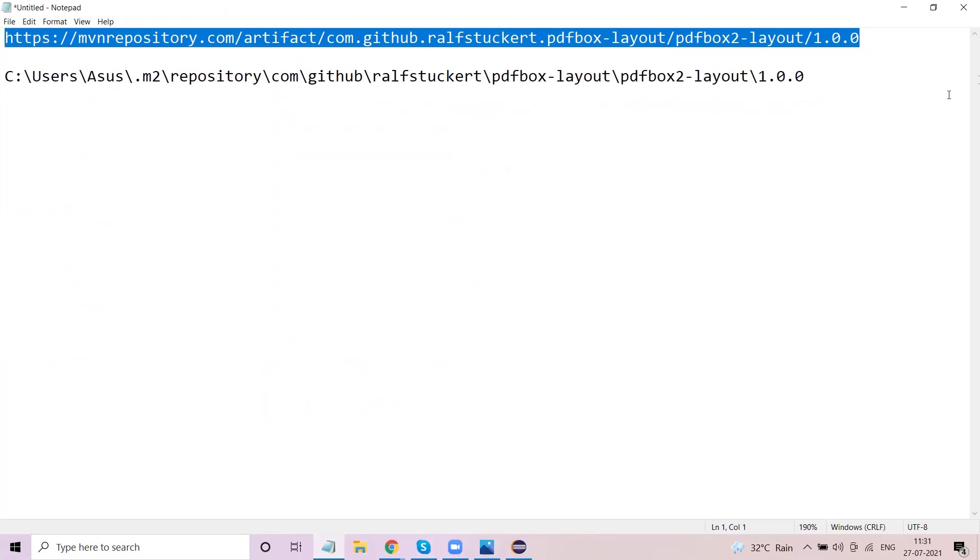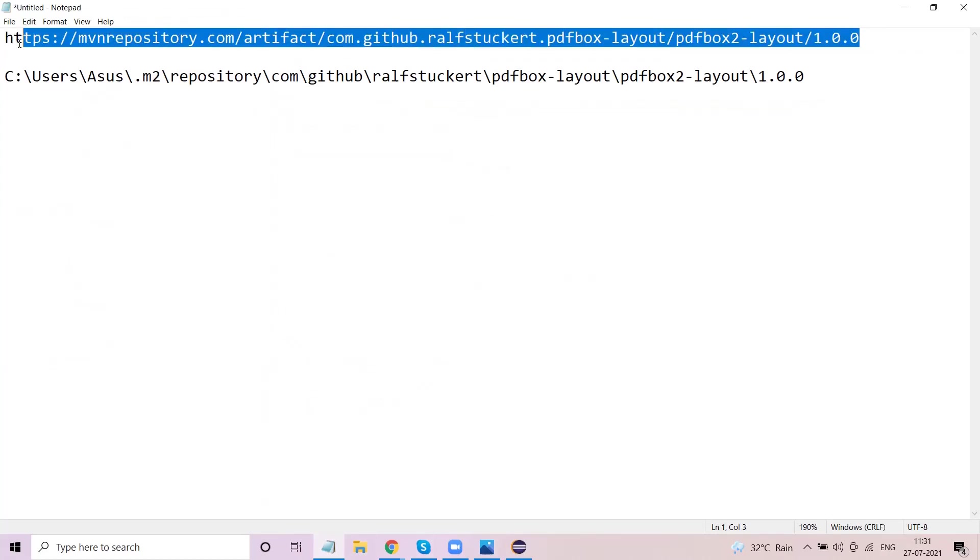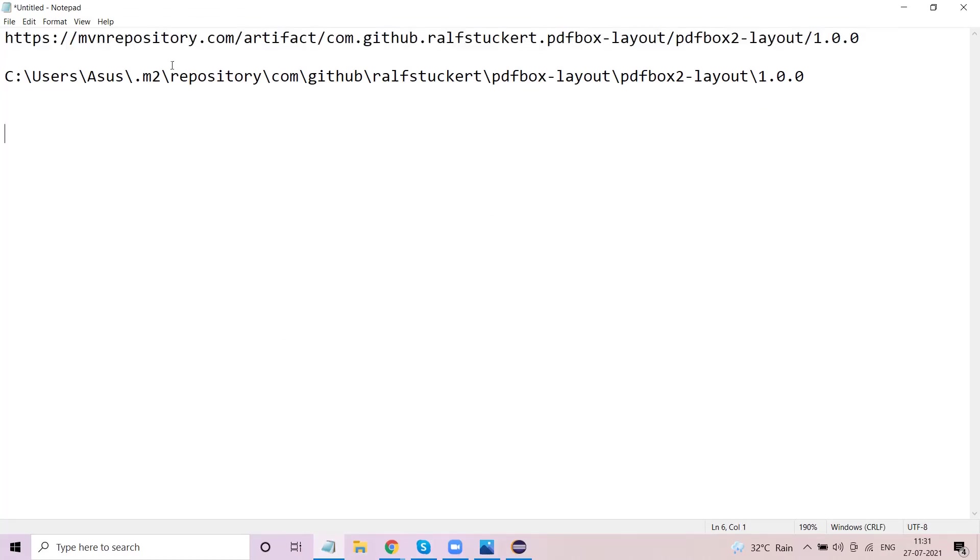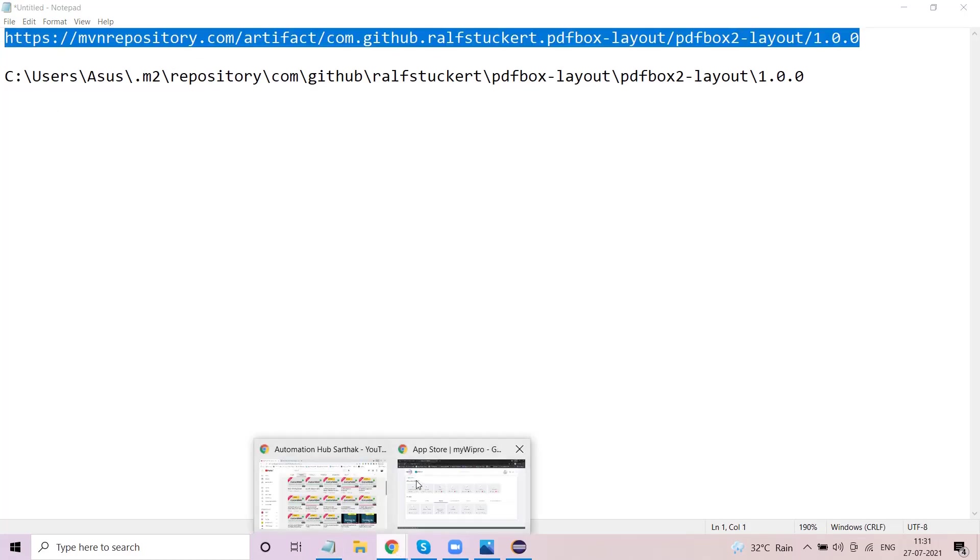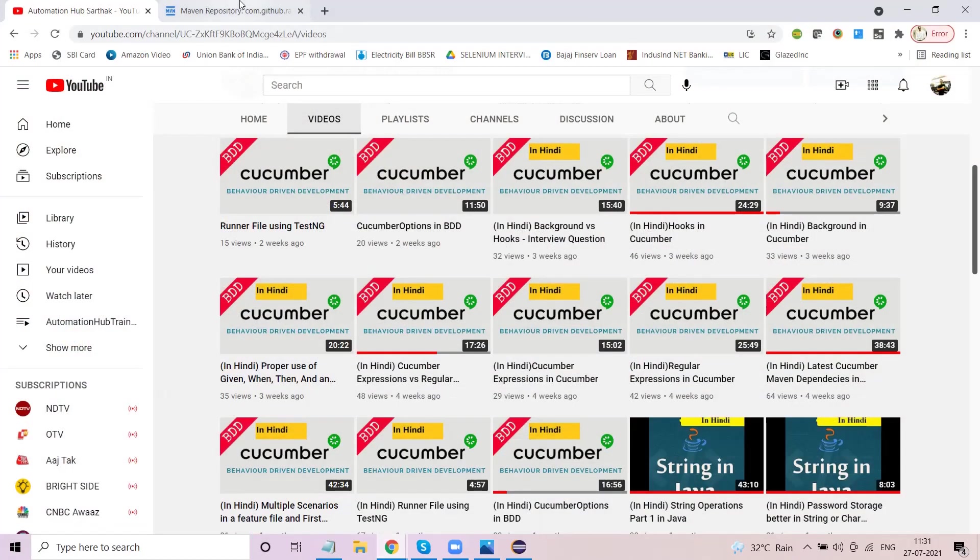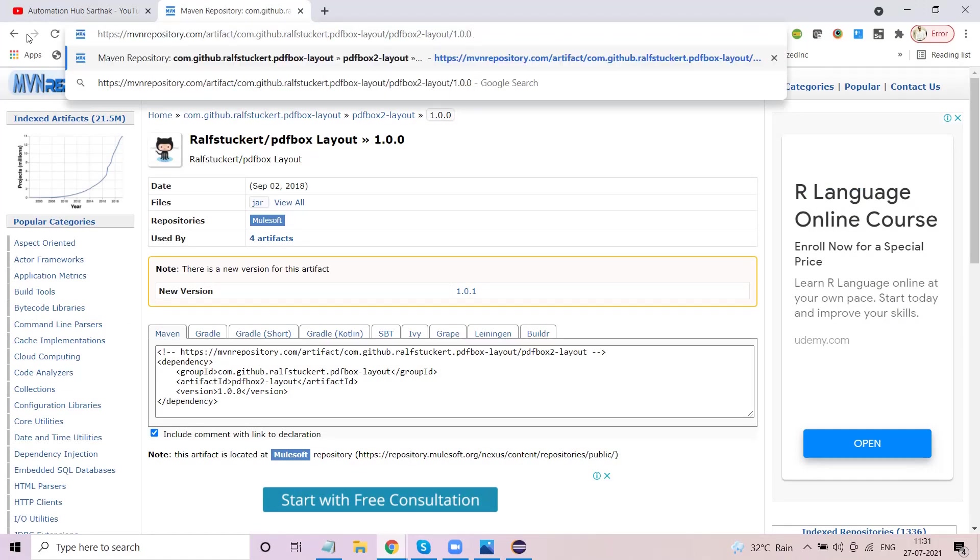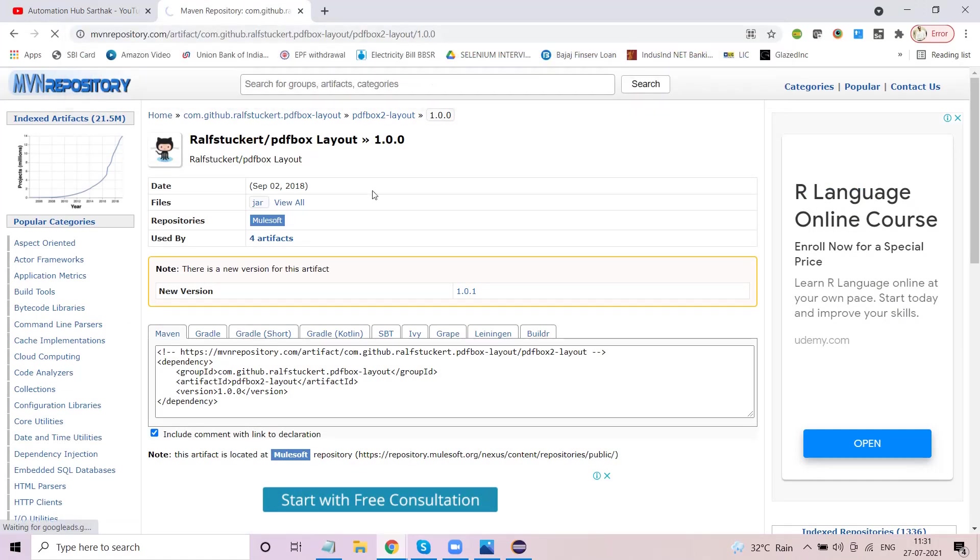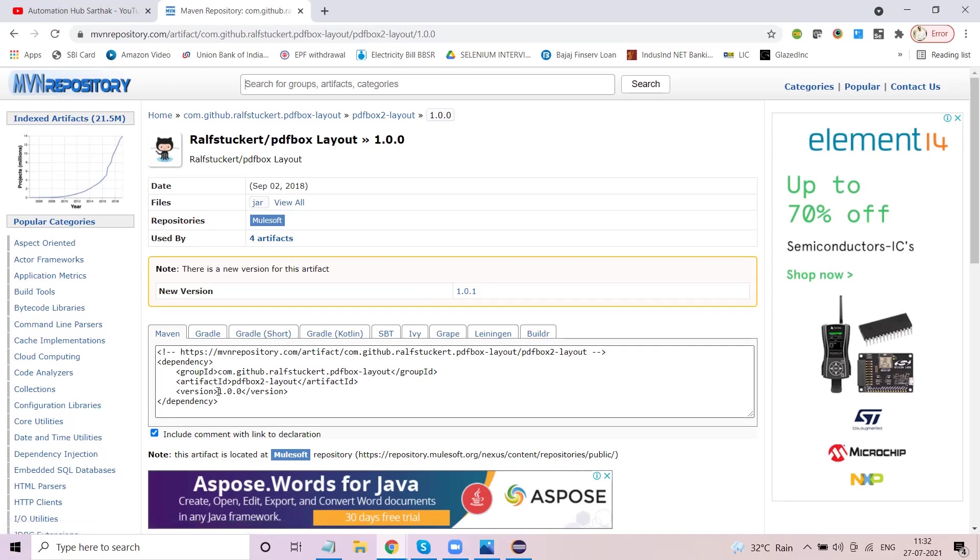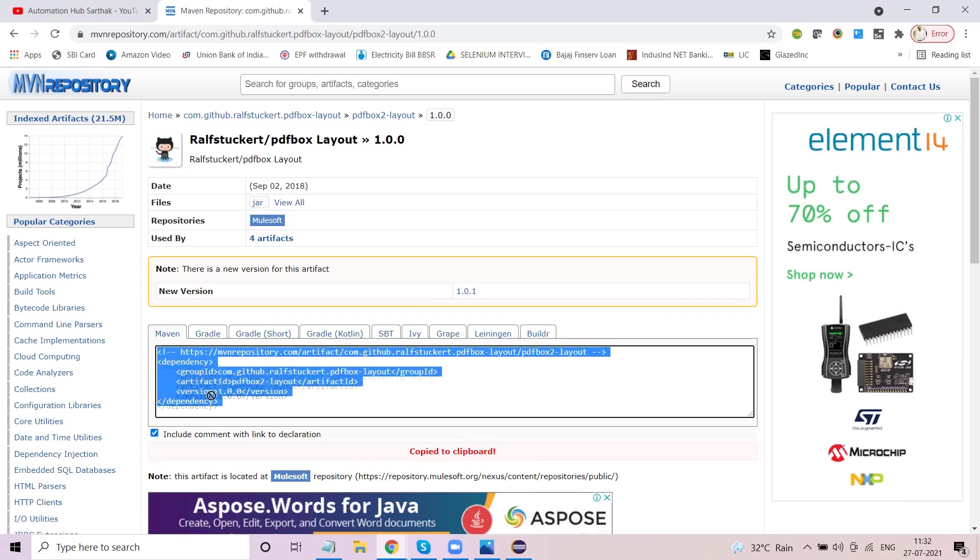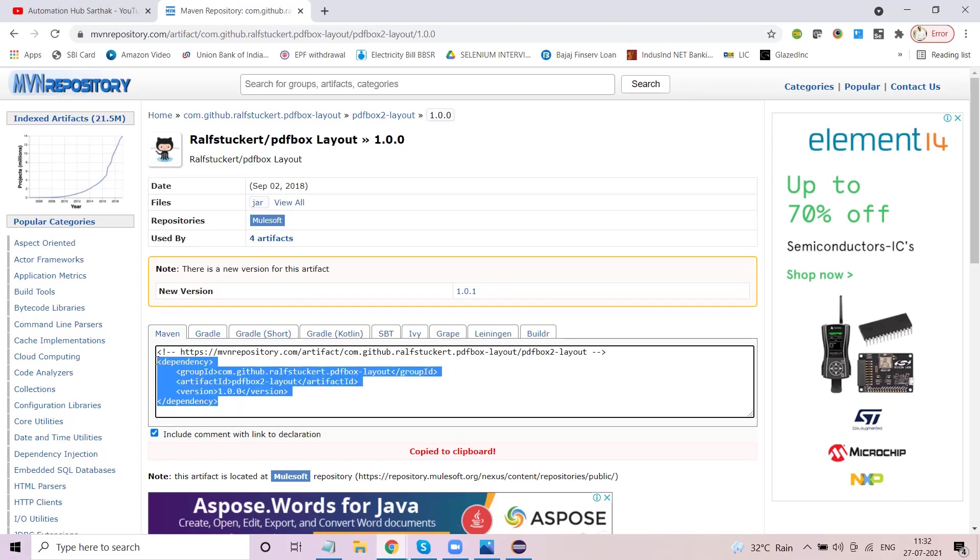I have this link here - it's the maven repository link. So I'll just open this particular link. I've already opened it. This is the link which I was talking about. You will see here a maven dependency which is the PDF box ralfstoeckert layout.